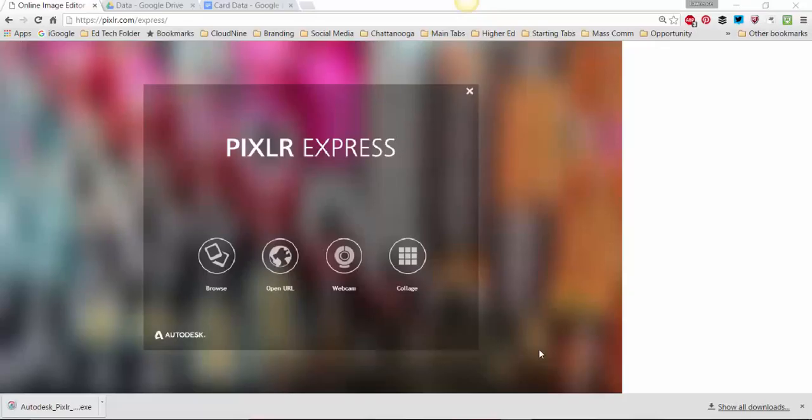I want to continue showing you some more of what you can do in Pixlr Express and this will actually be for your final editing assignment here.